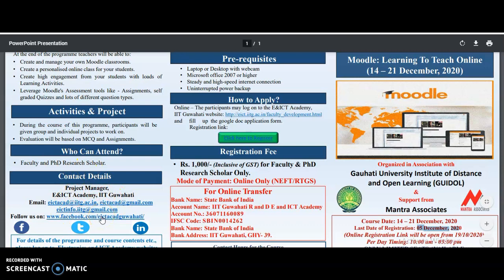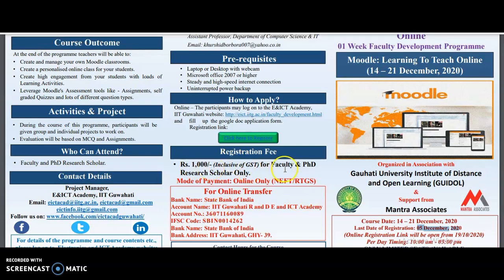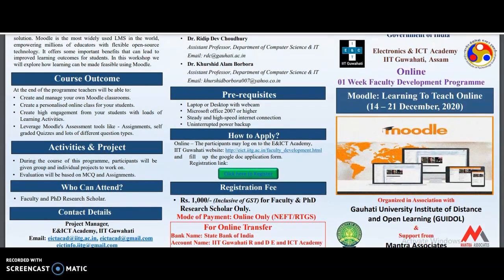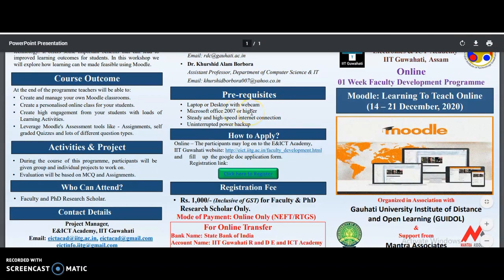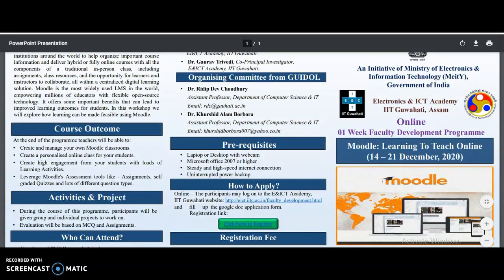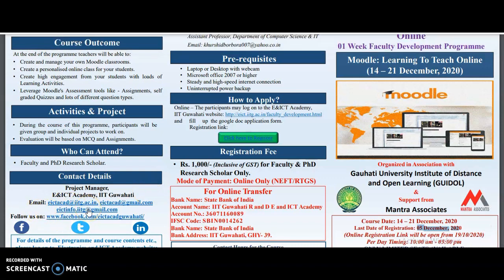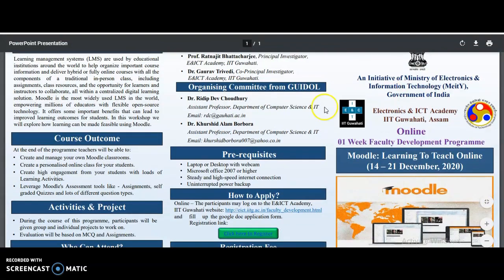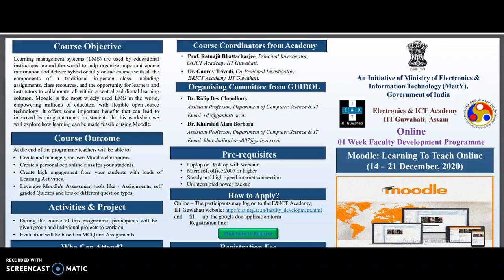Contact details are provided in the notification for any queries. The registration fee is 1,000 rupees for faculty and PhD research scholars. You will need a laptop or desktop with a webcam, Microsoft Office 2007 or higher, a high-speed internet connection, and uninterrupted power backup. The organizing committee, course coordinator details, and mail IDs are provided for queries. Bank details for online transfer are also given. I will provide the PDF link in the description box. Please share this information with friends or colleagues looking for such opportunities, and subscribe to this channel for more notifications.